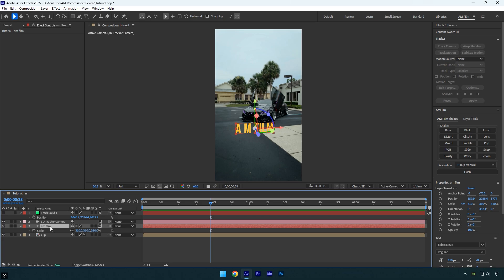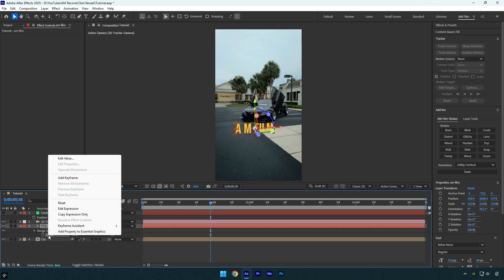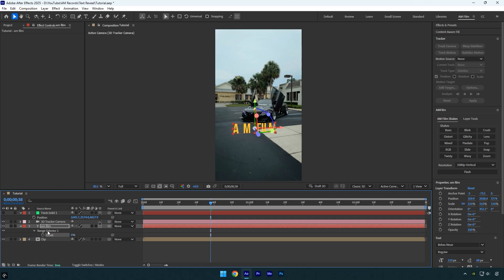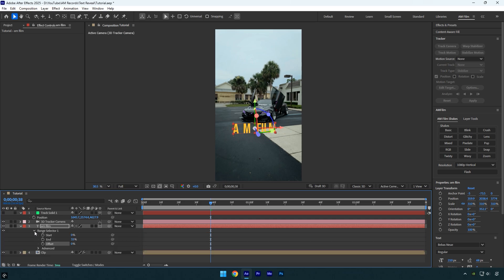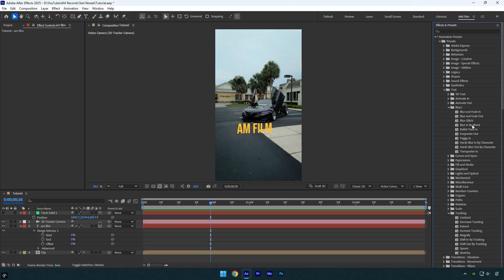In case you want to remove the animation from the text, you won't be able to control it directly from the Effects Control panel. Instead, press U on your keyboard to reveal the keyframes created by the preset, then remove them by clicking the stopwatch icon. After that, right-click on the property and select Reset to restore the effect. Next, expand the Range Selector, and if any values are not set to 0 by default, simply change them back to 0%. This will leave you with text that has no animation, and you can open the text presets again and apply any preset you want.